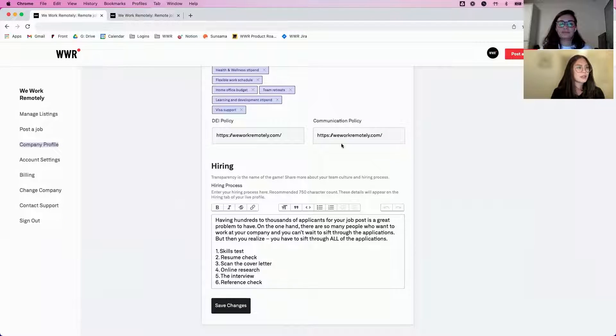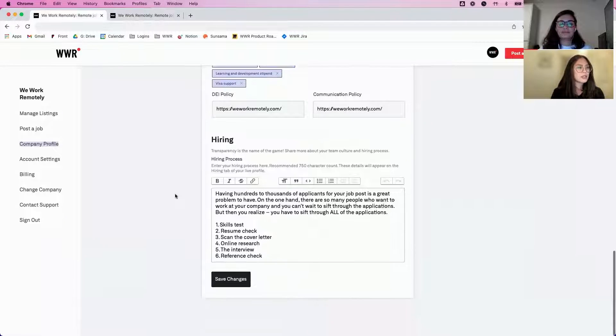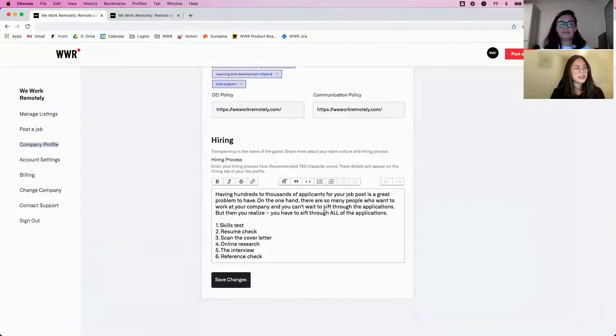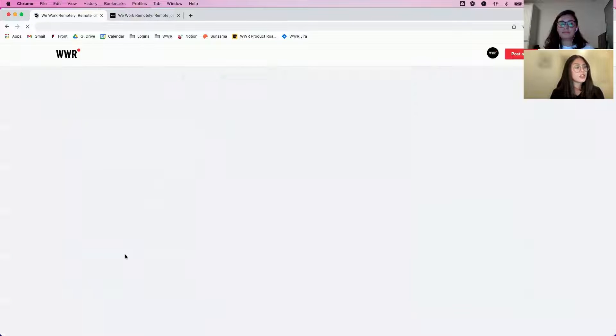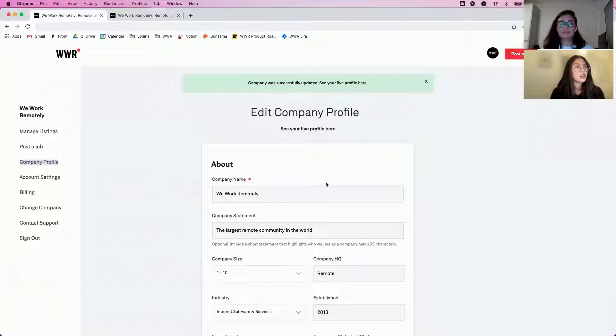There are links for the policies, another text editor for your hiring process, and then you just click Save and that's it.